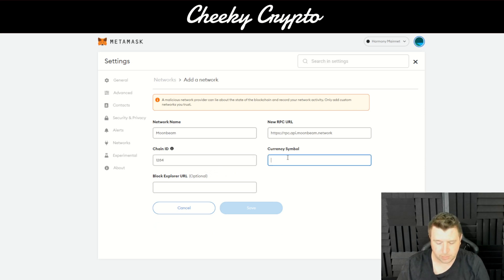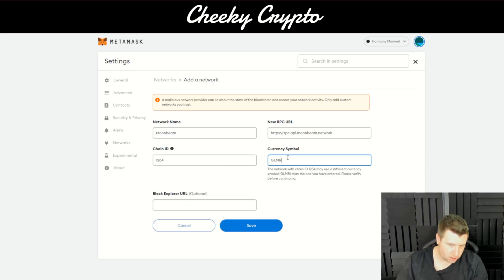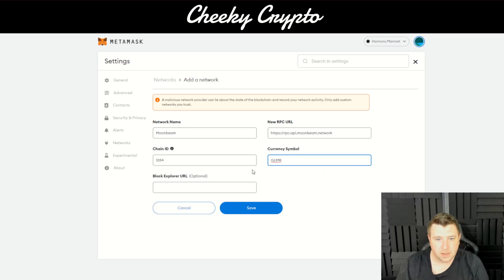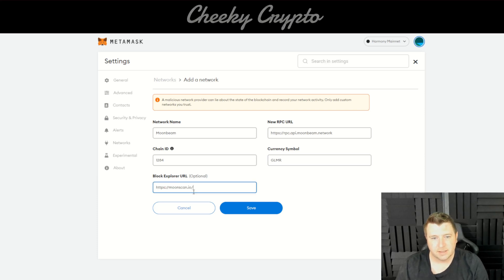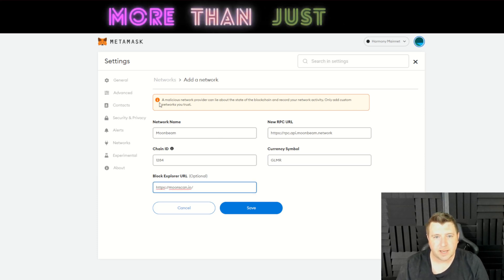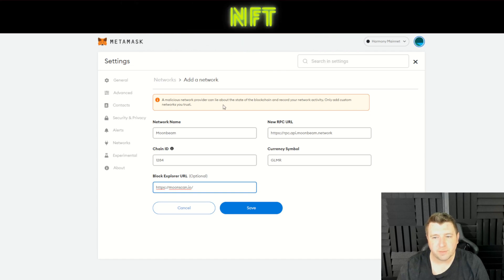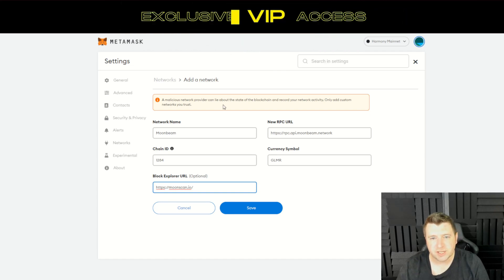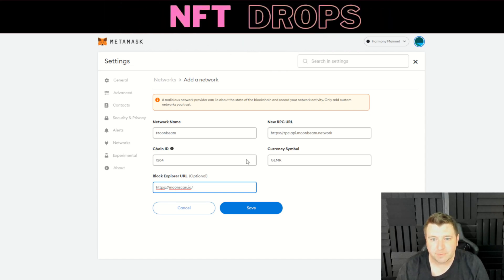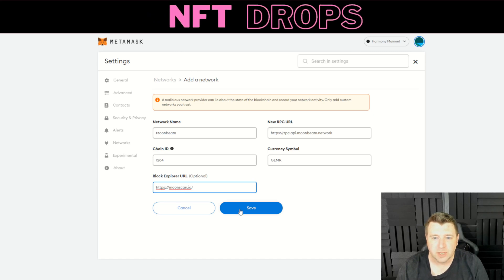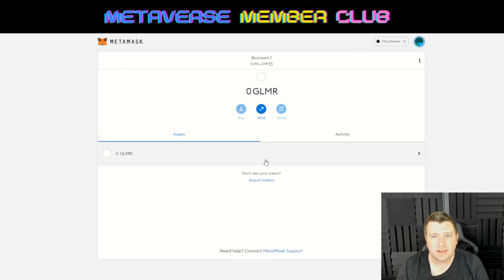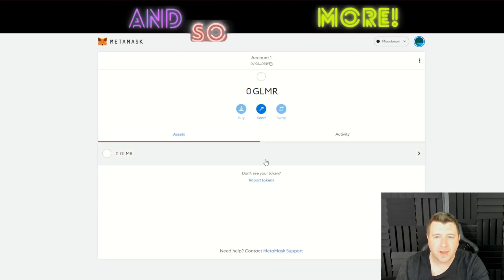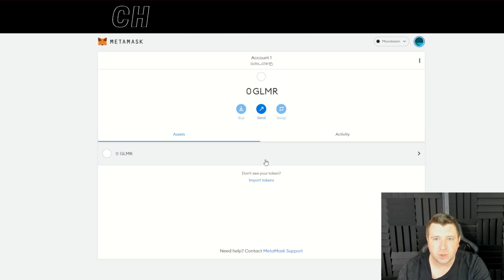And then the symbol will be GLMR. This block explorer URL is optional but I do have it so I'm going to add it in. Again, just make sure that you're getting this from official sources and not from a link from a scammer for example - really important. And there you have it, we've added it to our MetaMask wallet.